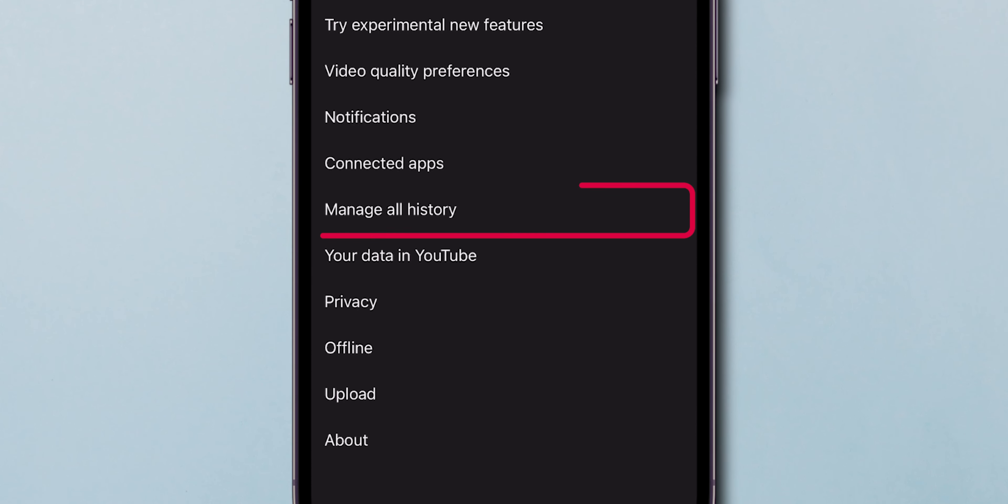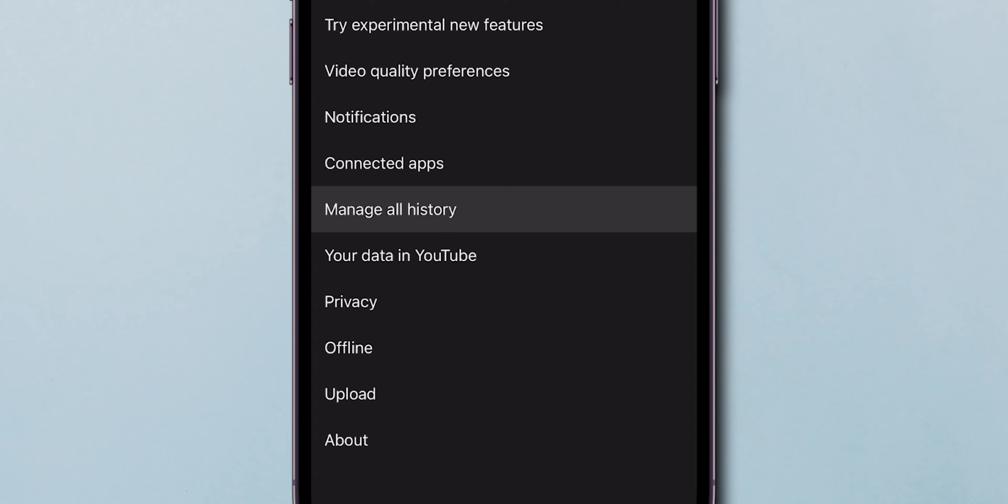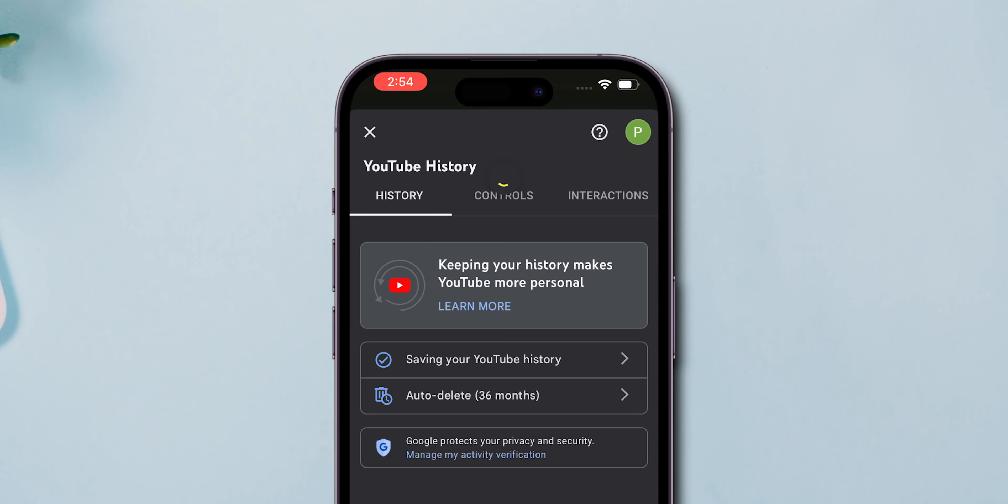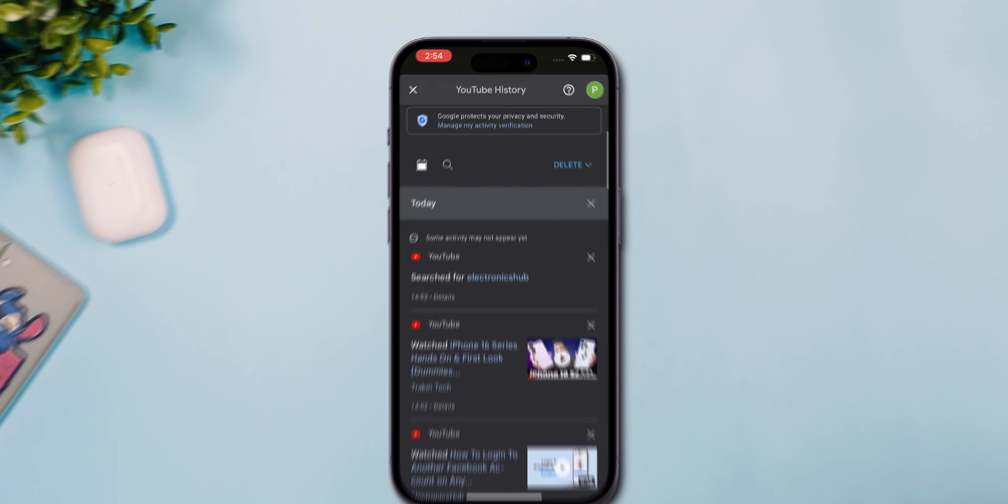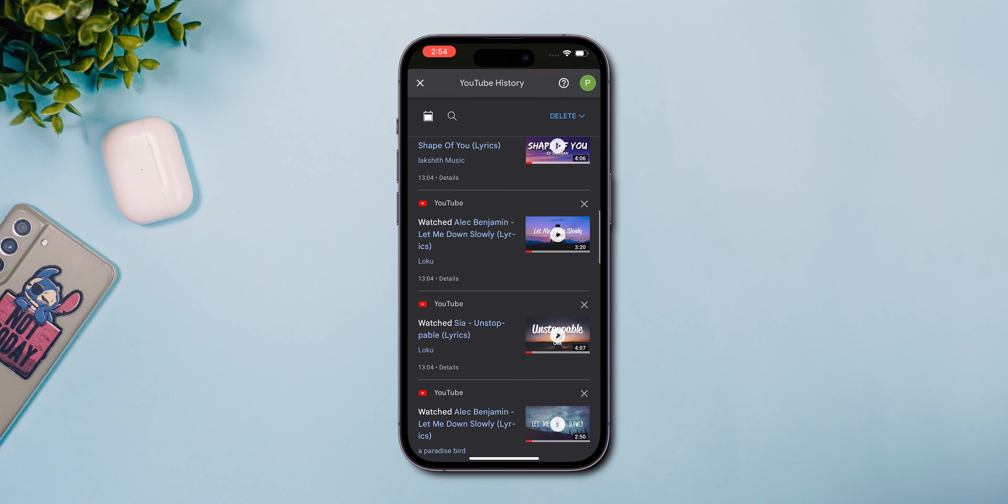Navigate to the Manage All History section. Make sure you're on the History page, then scroll down to see all your history entries.